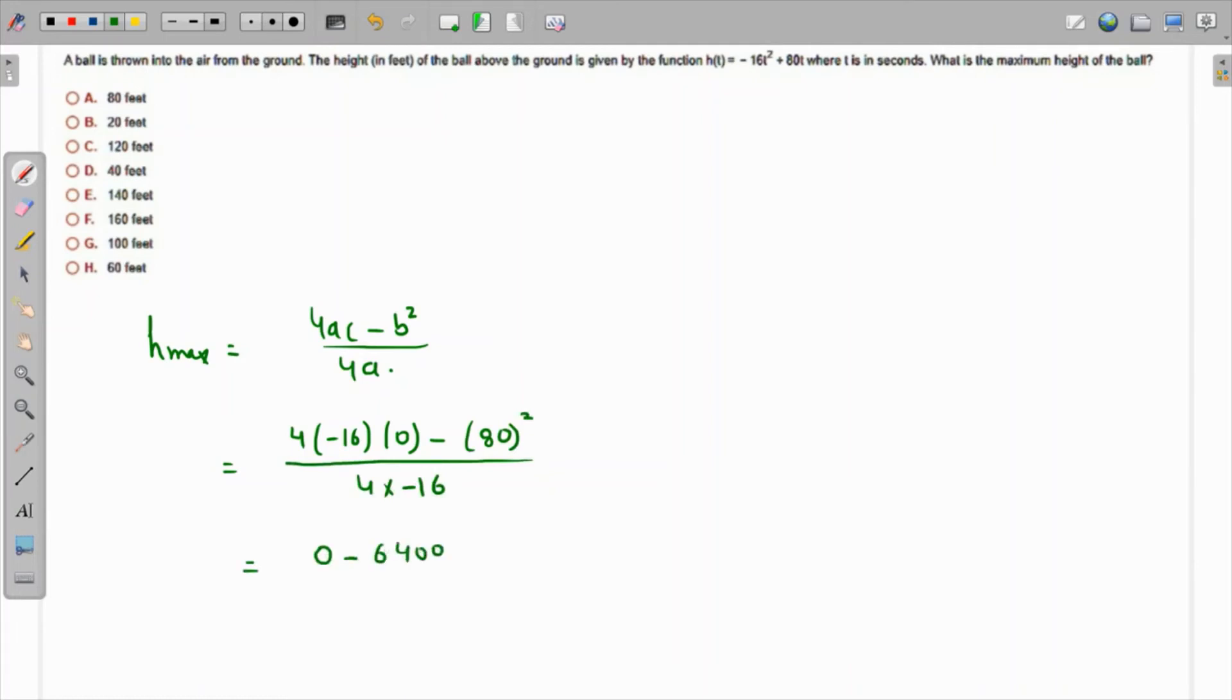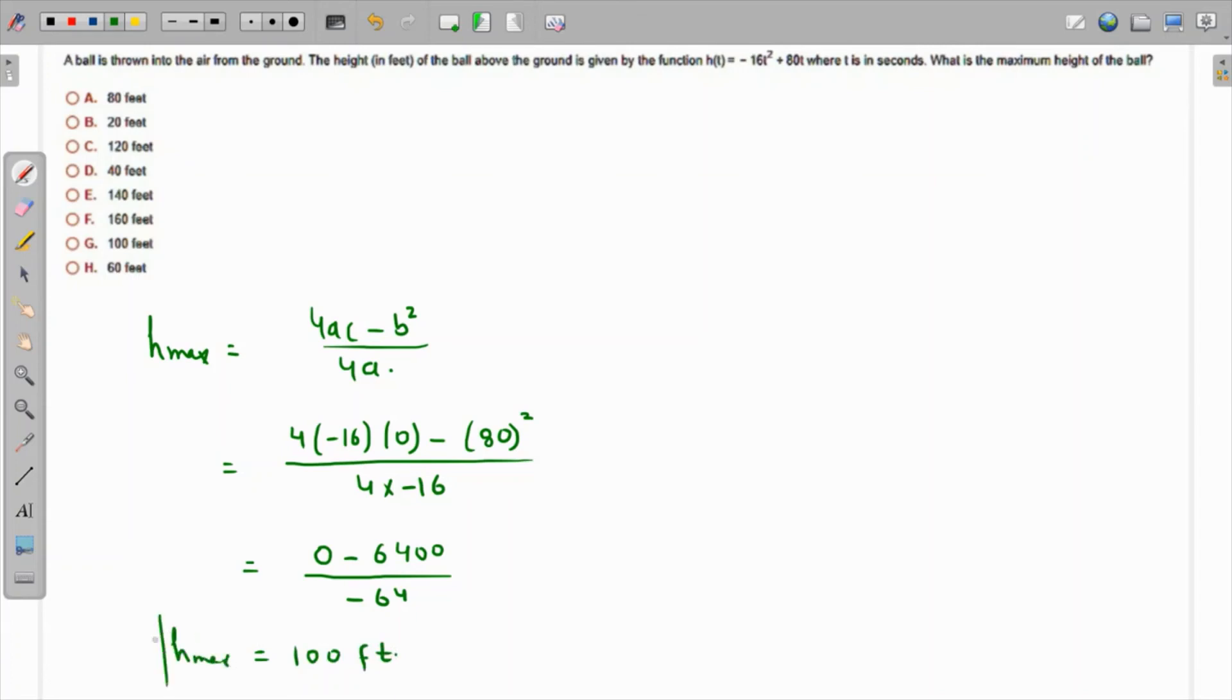6400 and this is negative 64, so this is coming as 100 feet. 100 feet, so this is the maximum height which the ball can go. So the answer is option G. Thank you.